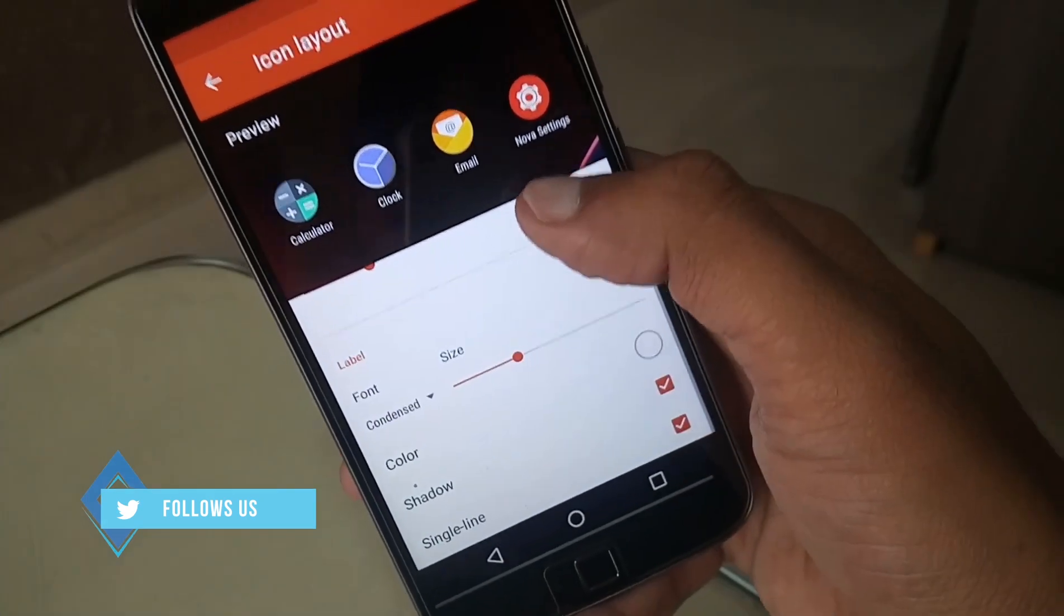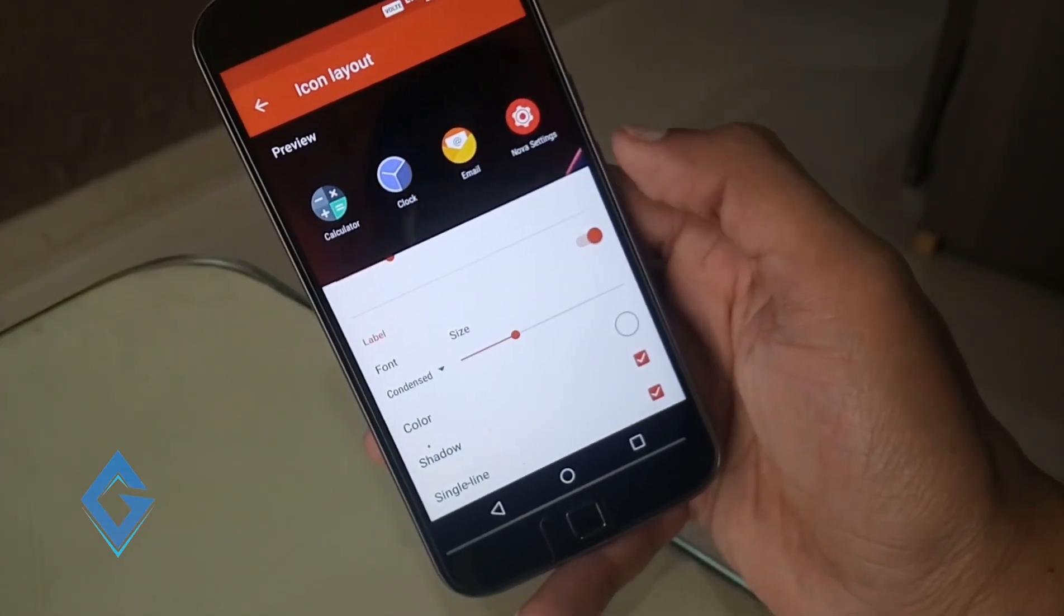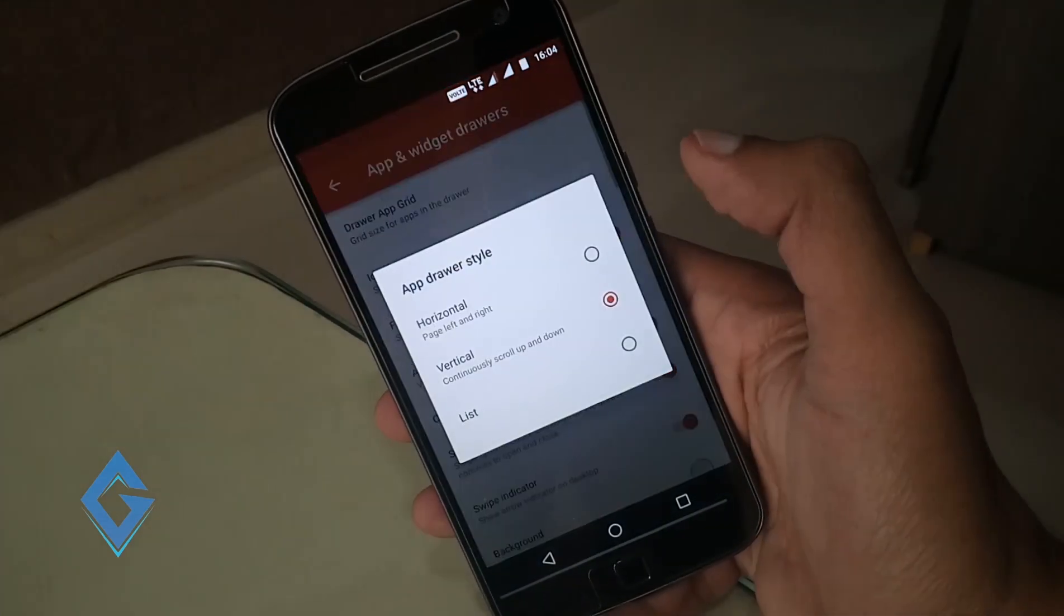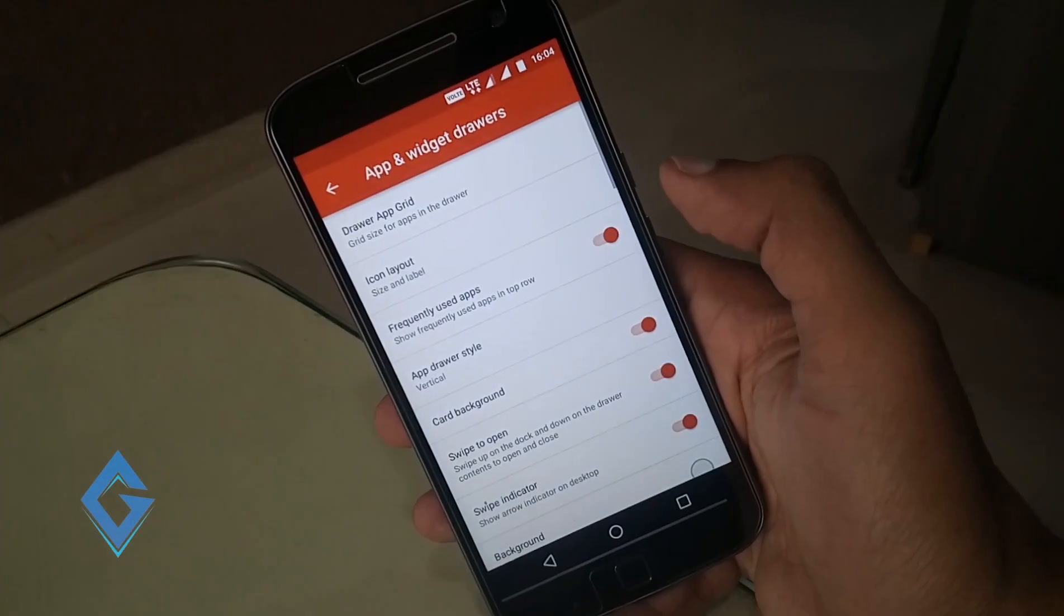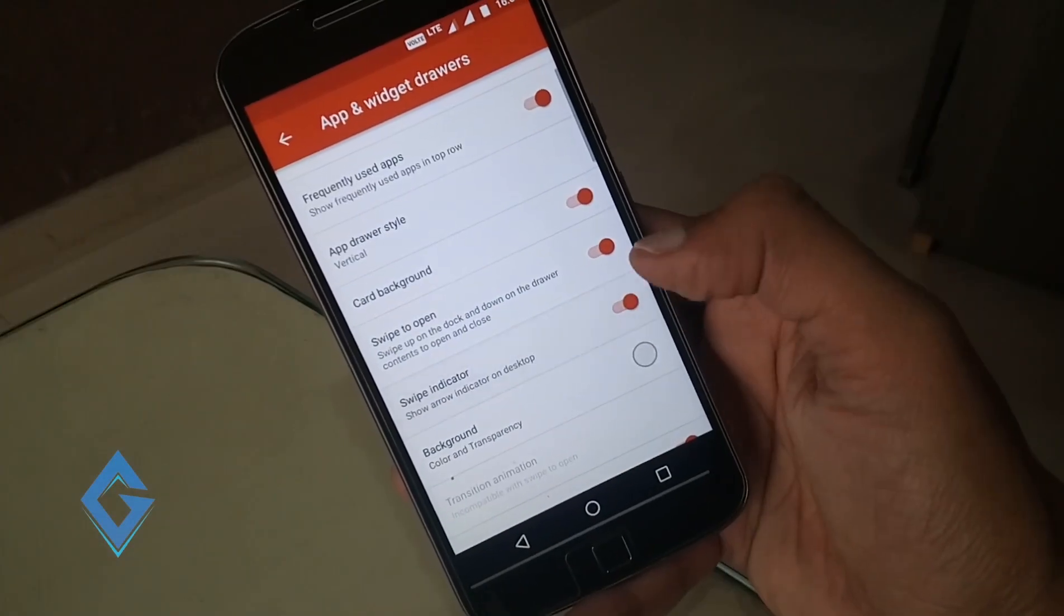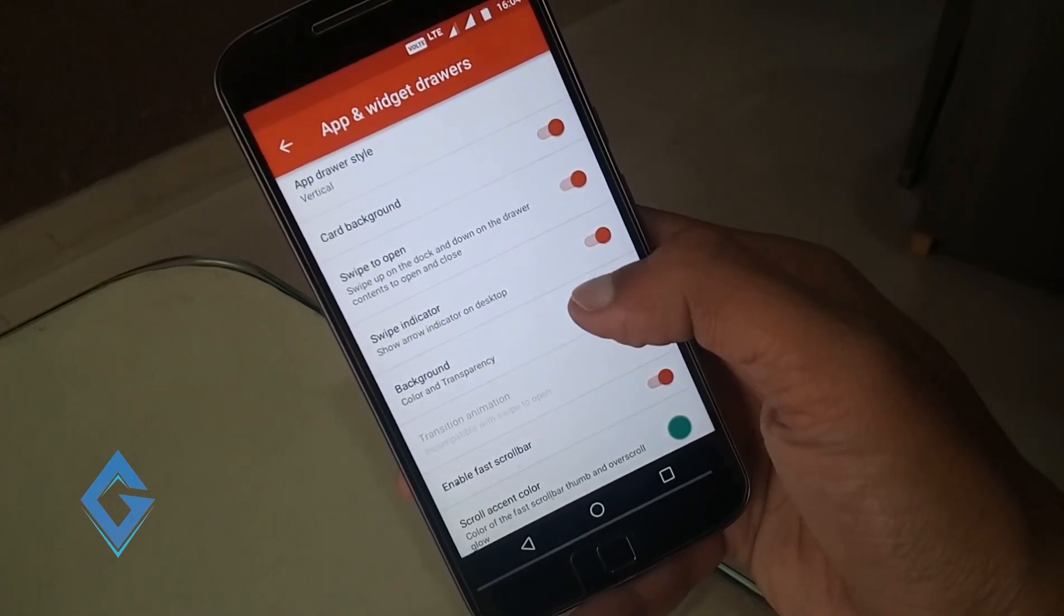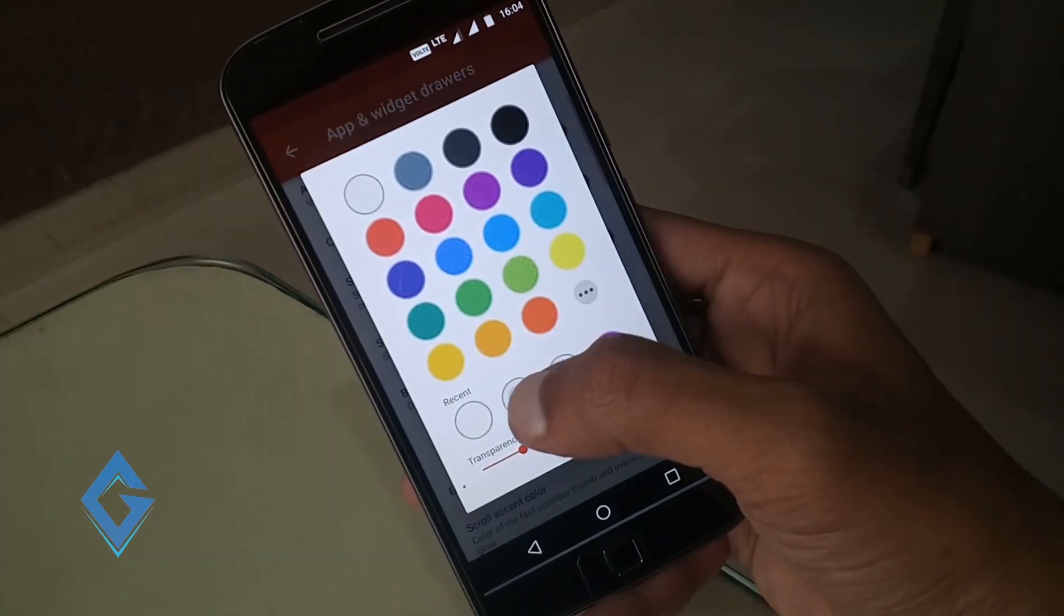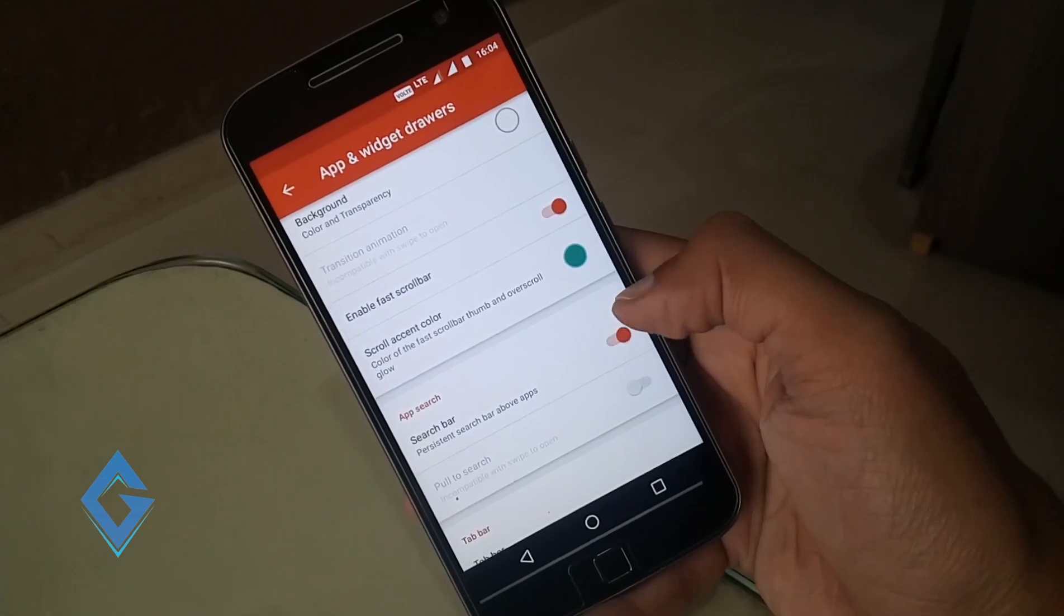Go back and select app drawer style vertical. Select background color white and set the transparency to 15%. Turn on app search bar.